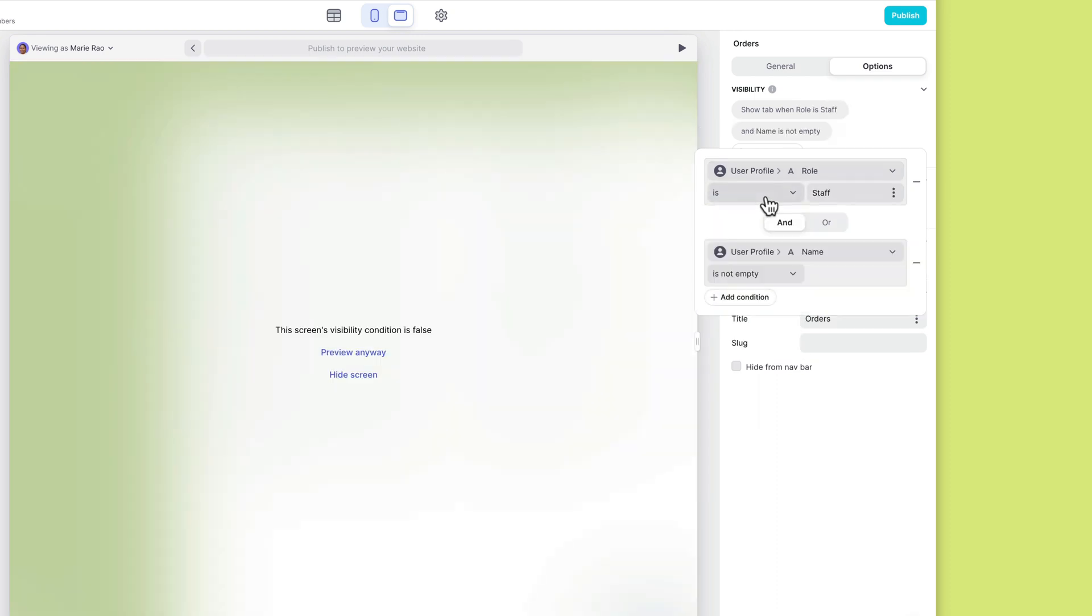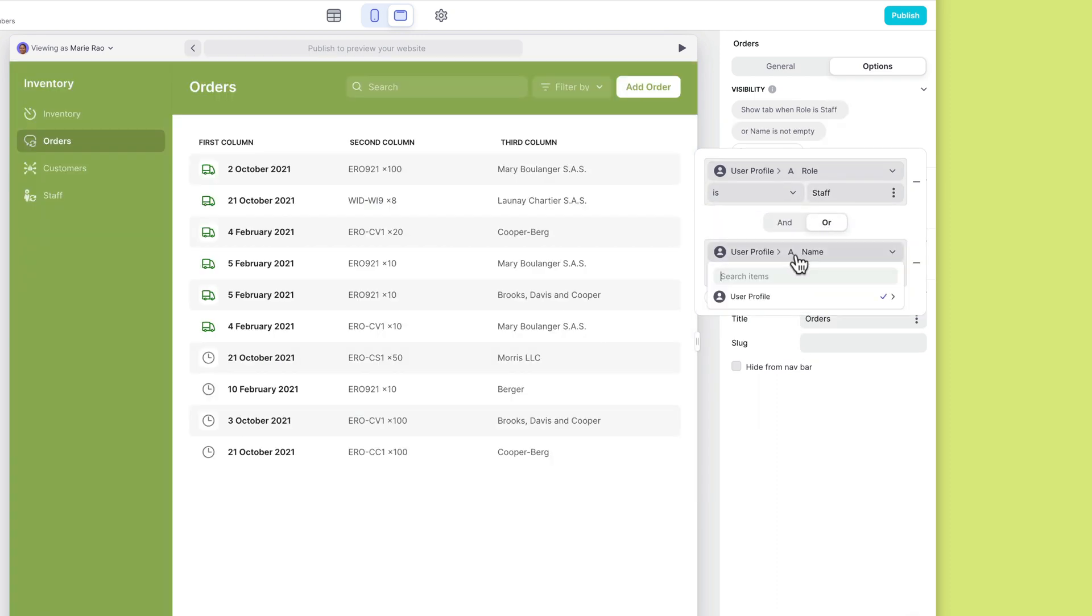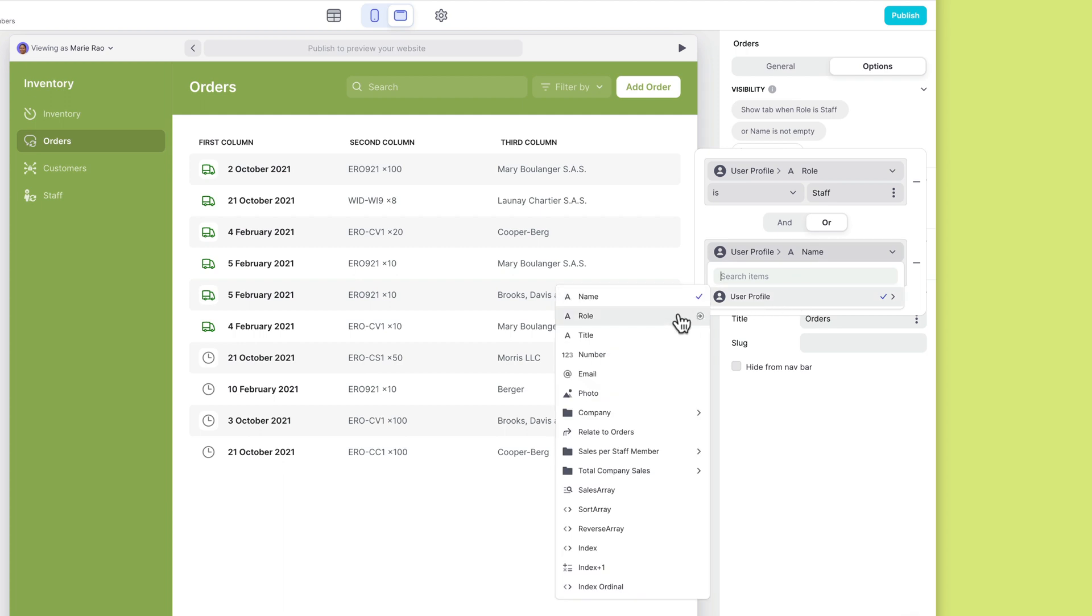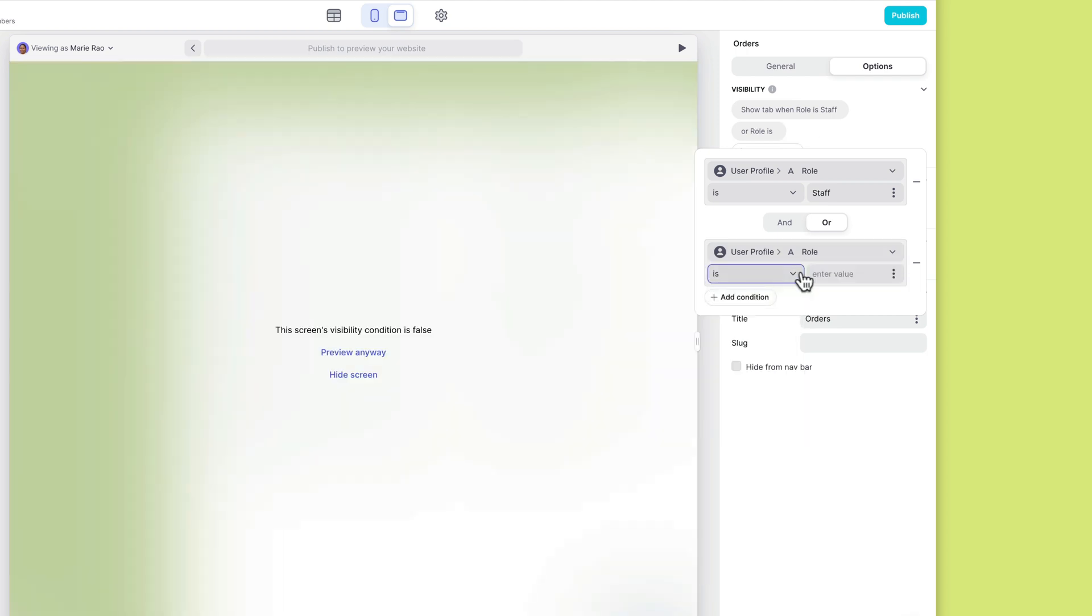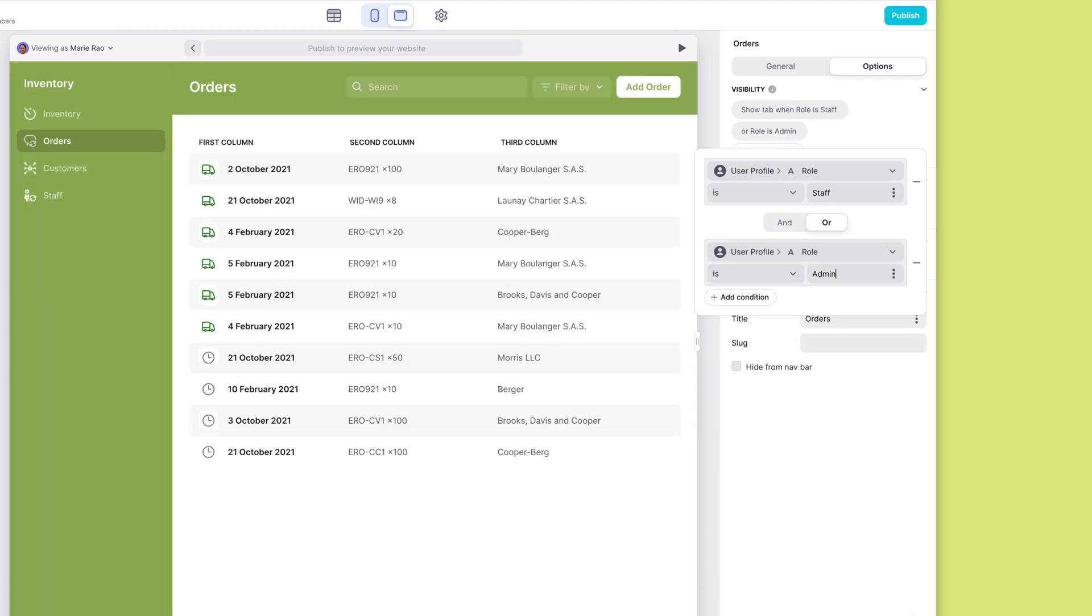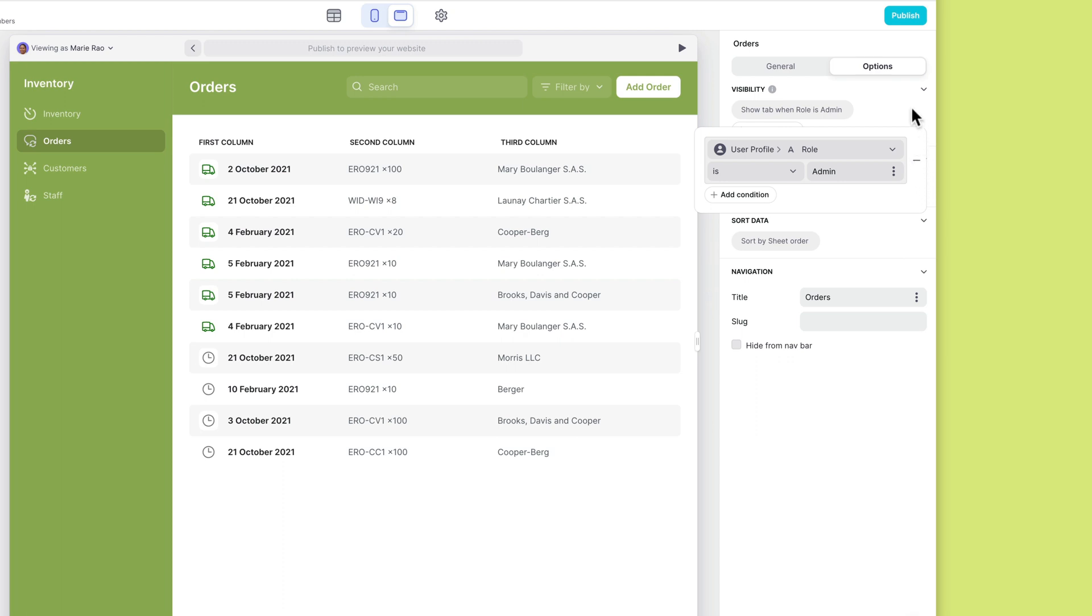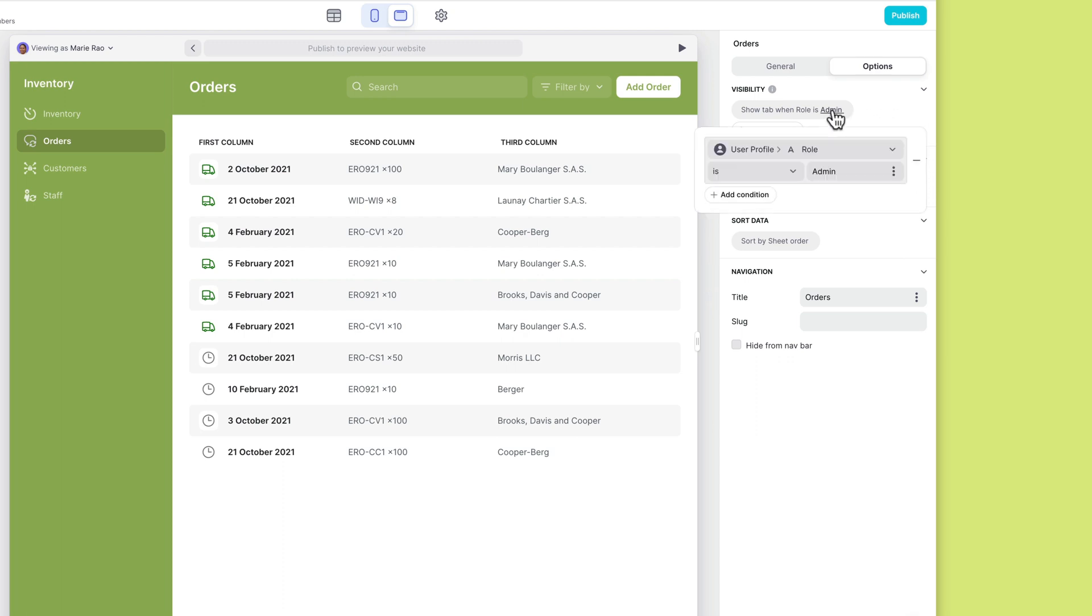You can add as many conditions as you like or delete conditions that you no longer want to use. To edit or delete your visibility settings, just click on any of the conditions to open the condition panel.